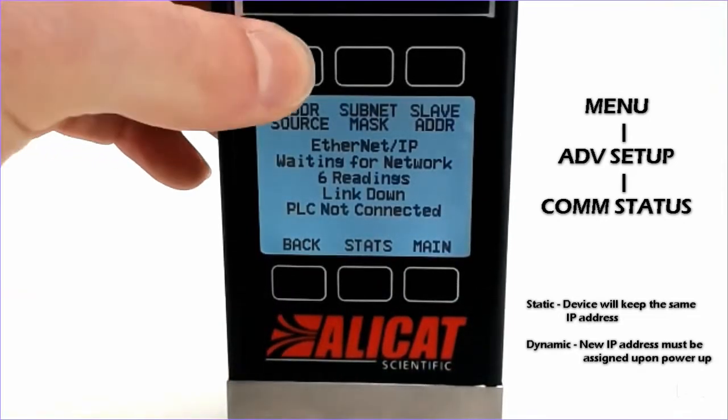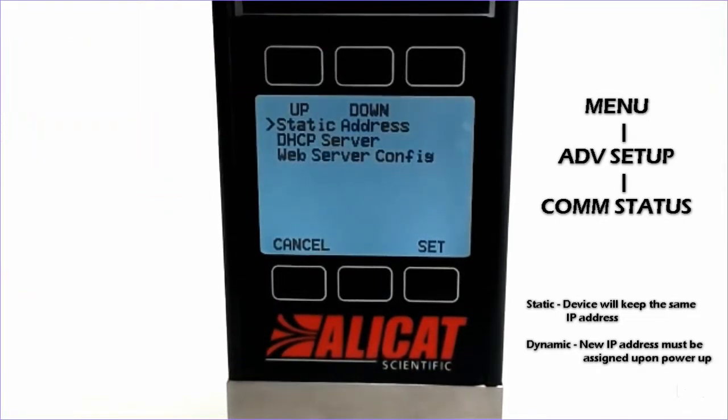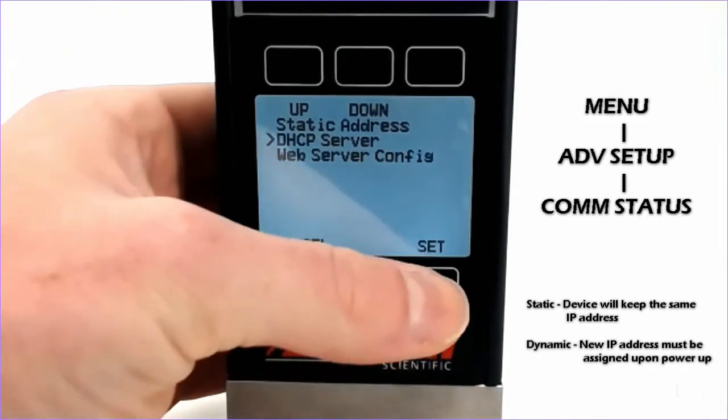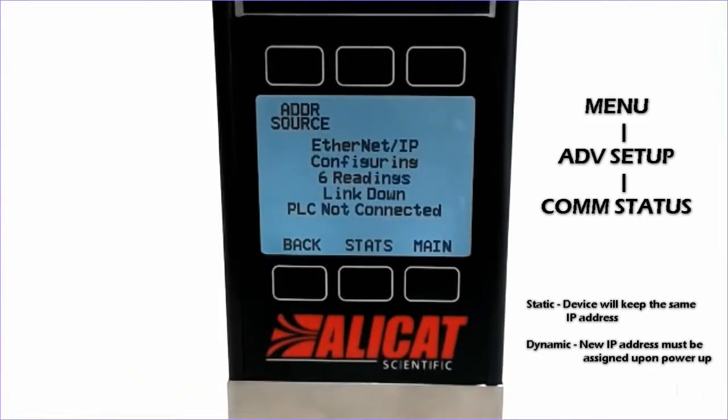Changing the address source to DHCP will allow the device to accept a dynamic IP address using DHCP.